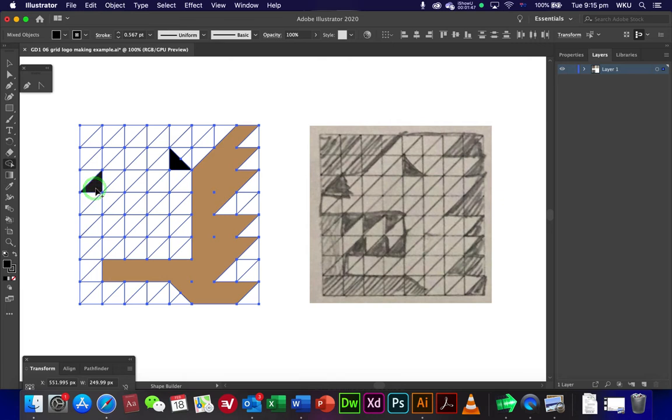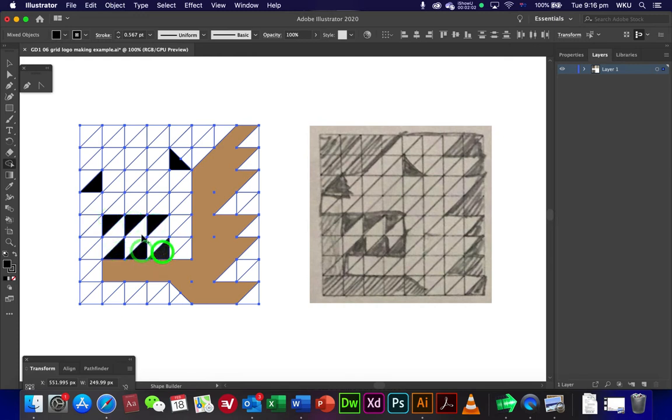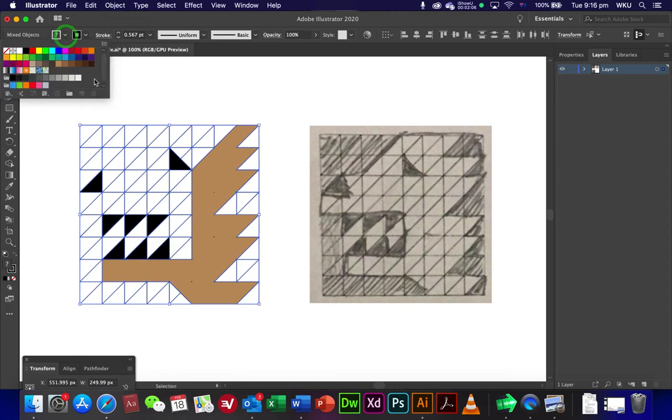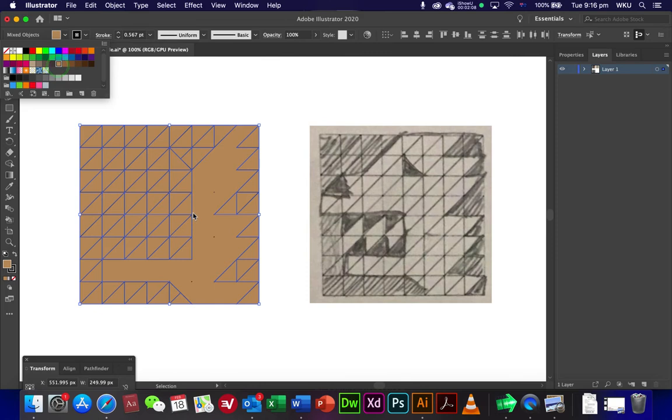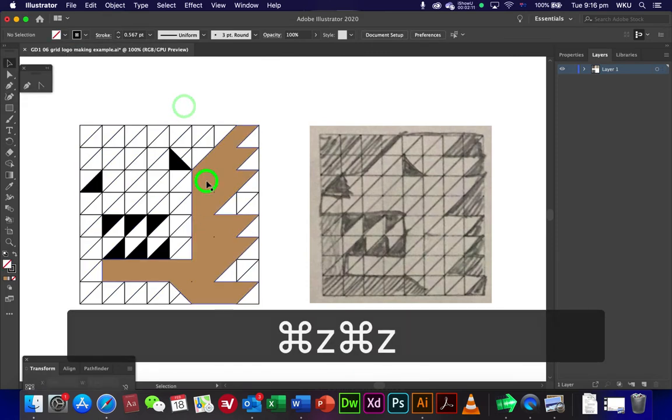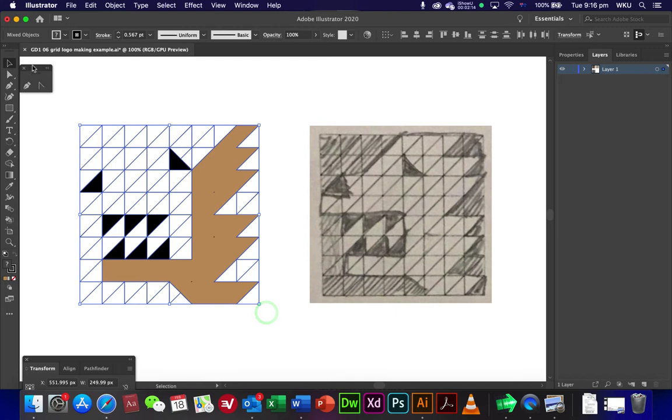Easy enough. Now if there's parts that I don't want, what I can do... oops, I probably should have just done the one color at the one time.